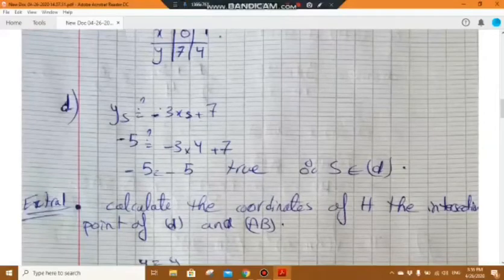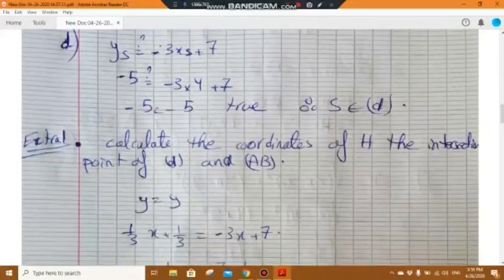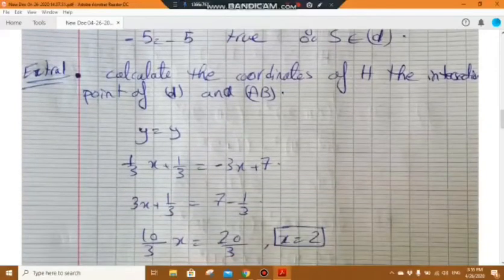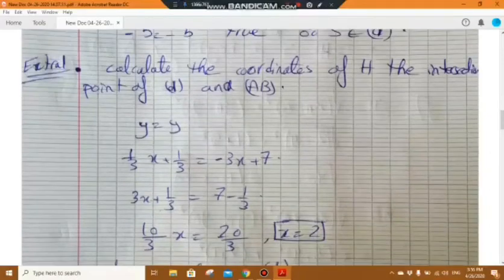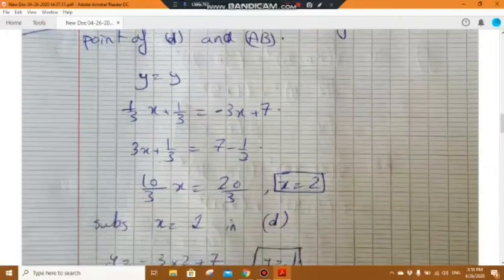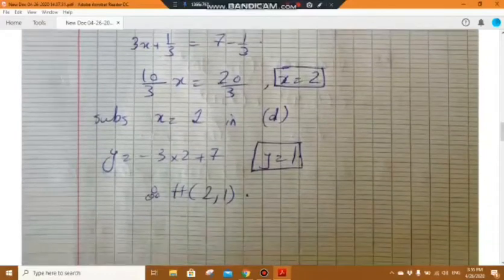Before part e, we solve an extra part: calculate the coordinates of H, the intersection of d and AB. Using the comparison method, set one-third x plus one-third equal to minus 3x plus 7. Moving terms gives x equals 2. Substituting x equals 2 into the equation of d gives y equals 1. Thus H has coordinates (2, 1).